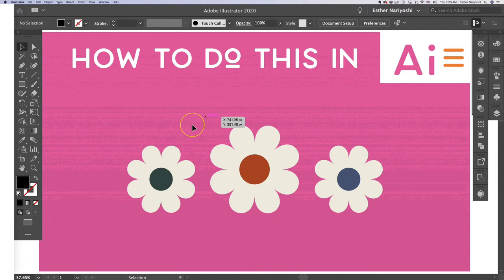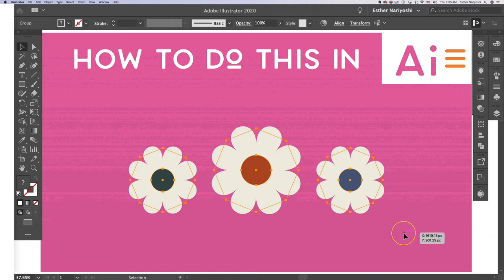Hi, my name is Esther Nariyoshi. In this video, we're going to learn how to make these flowers in Illustrator.